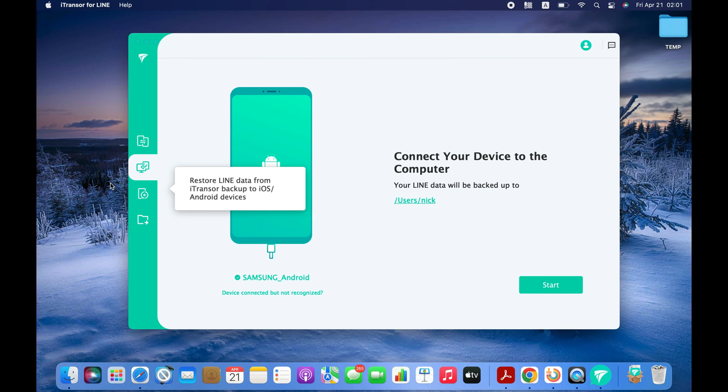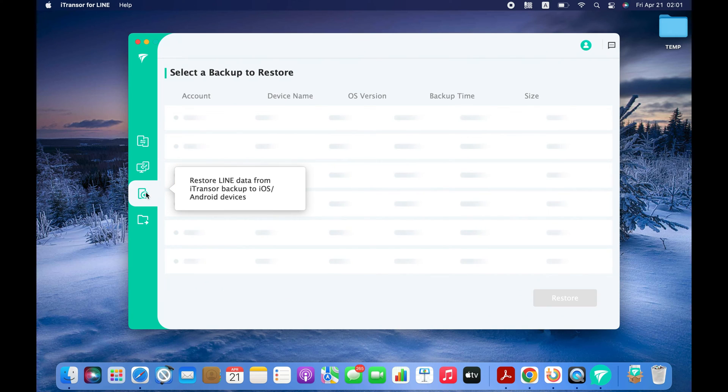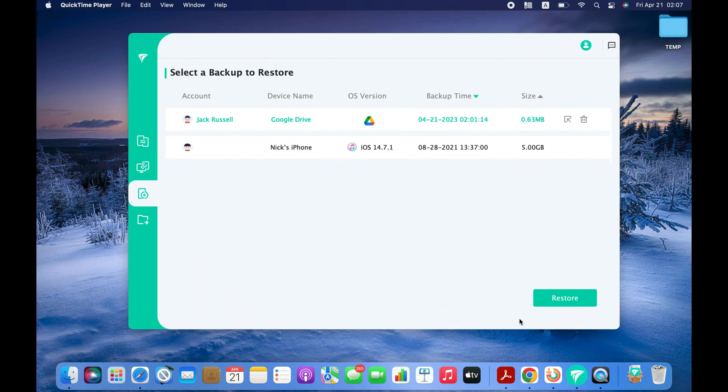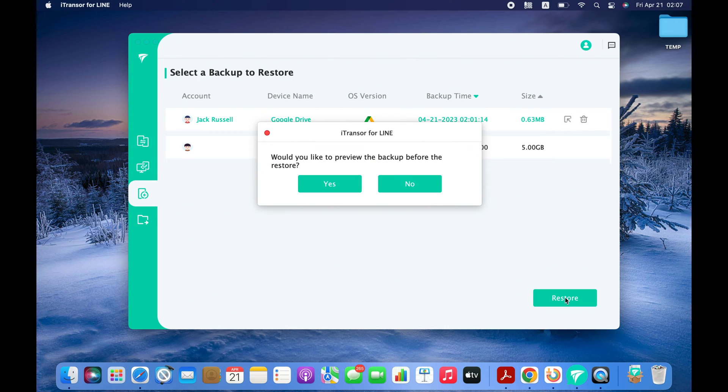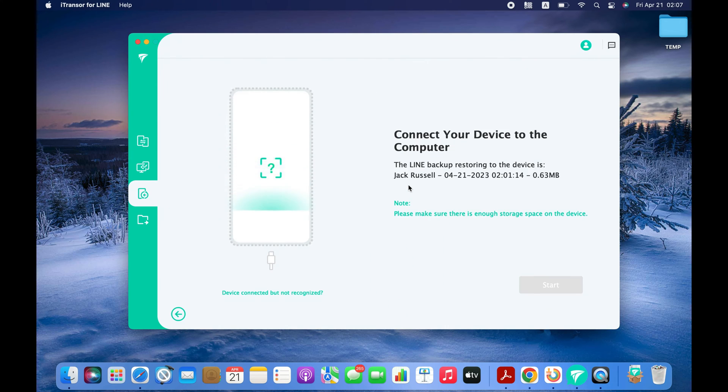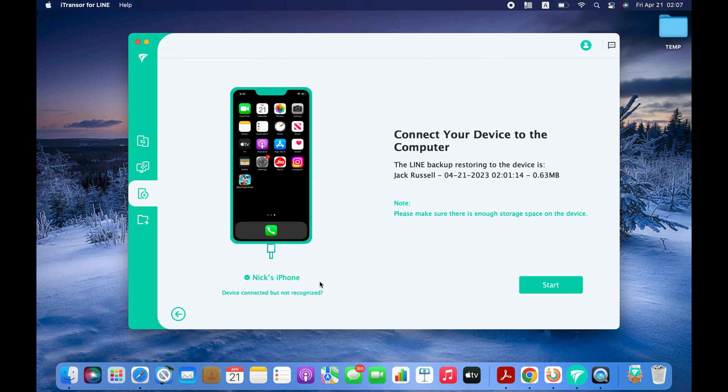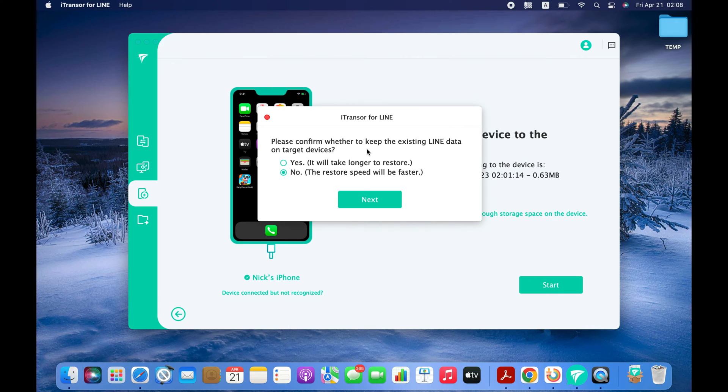Now we are all set to transfer these LINE chats from Android to iPhone. You need to select the Google Drive backup and click the Restore button. You can now connect your iPhone to your computer with the USB cable. Click the Start button to begin the process.